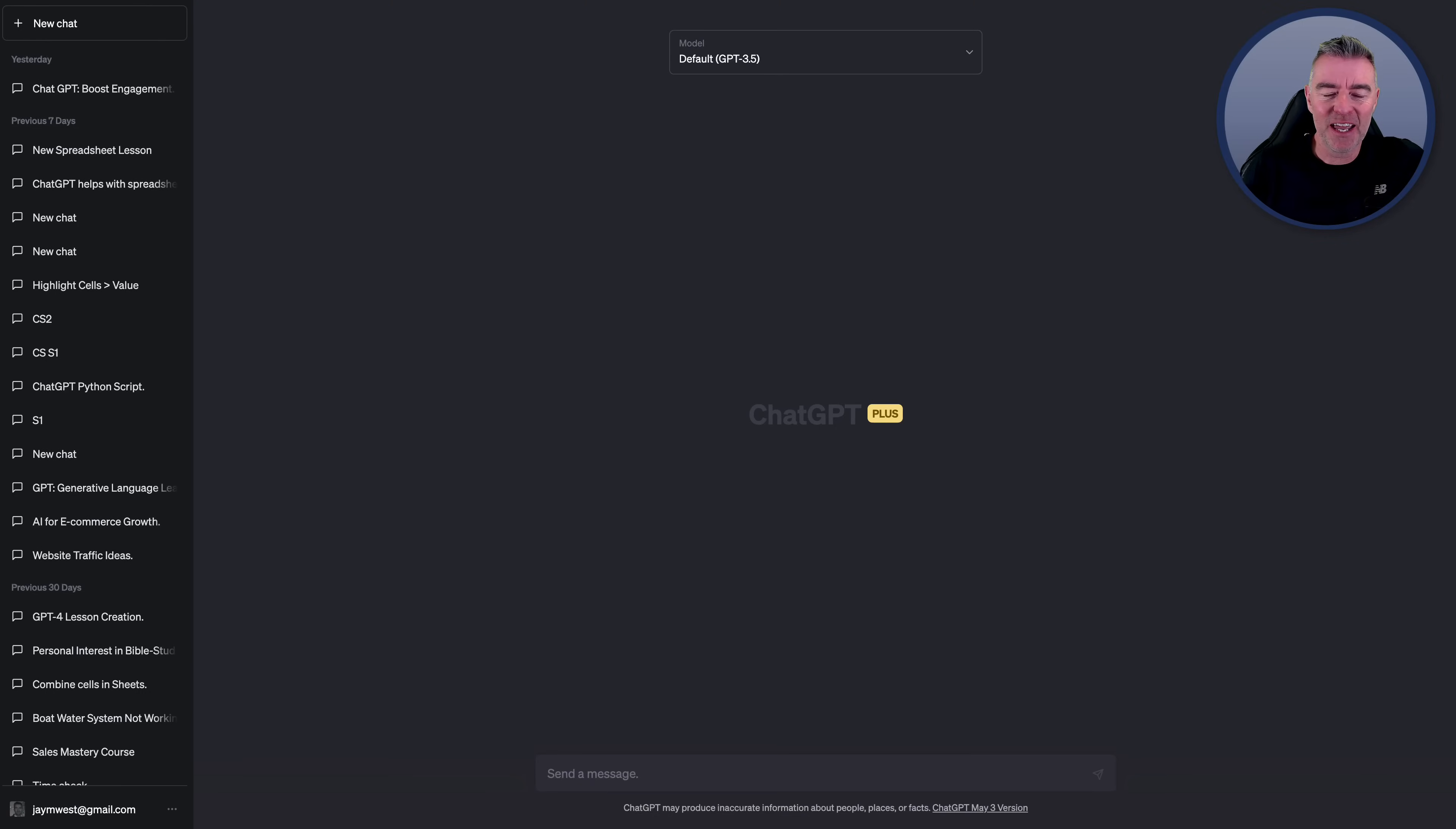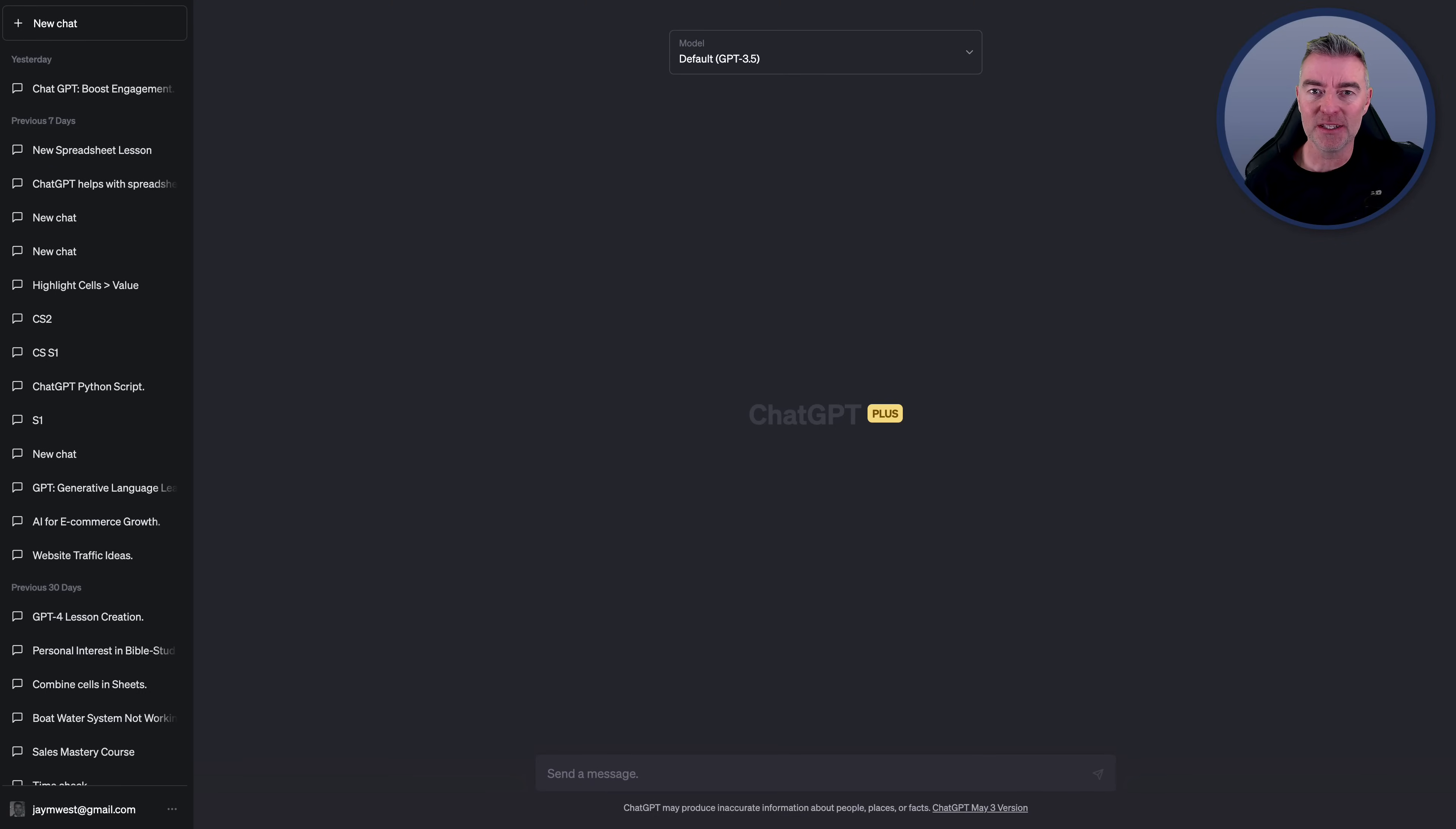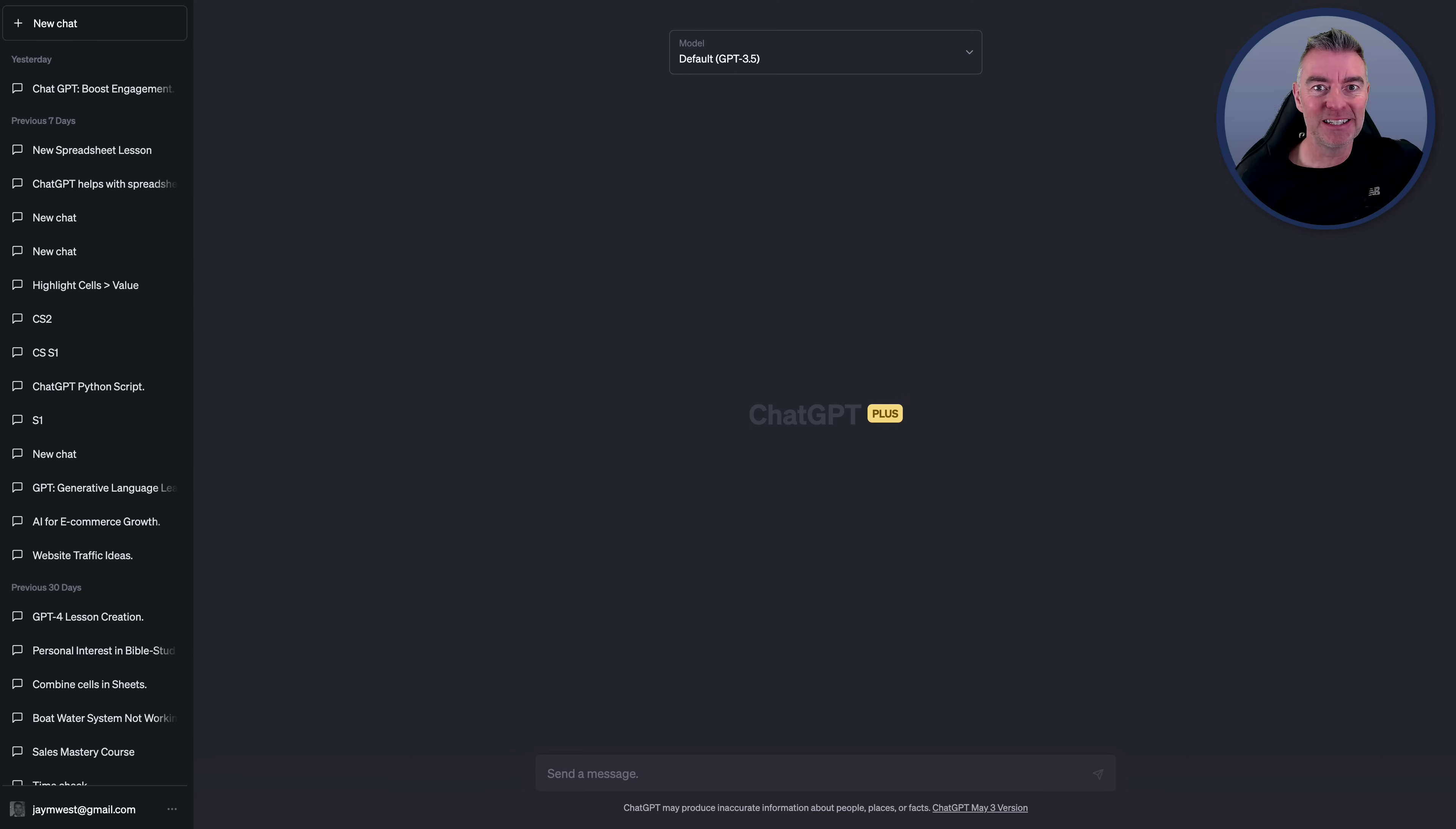Hi, Jason here. Now, in this video, I'm going to show you how you can train ChatGPT on your own company's data.